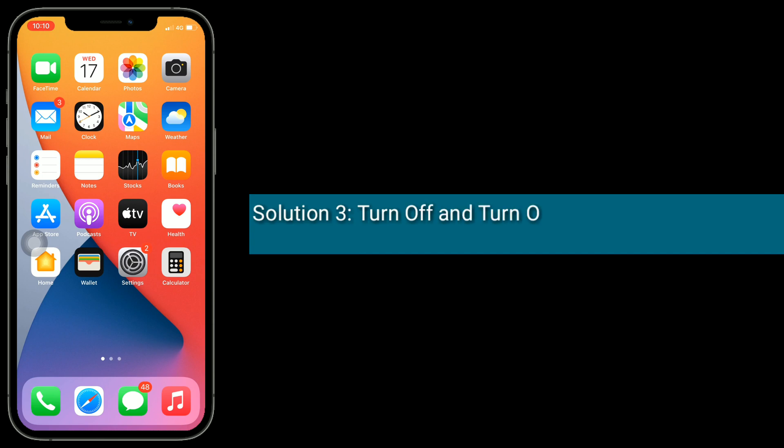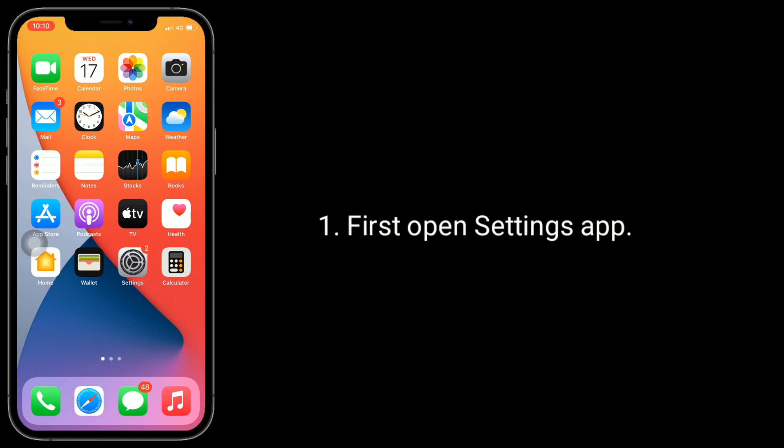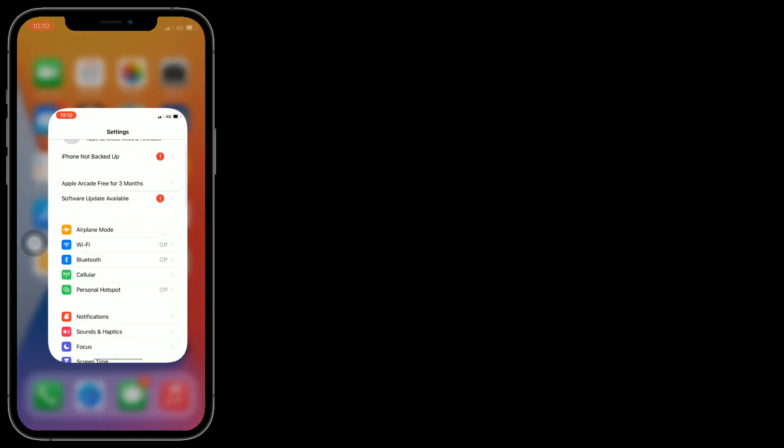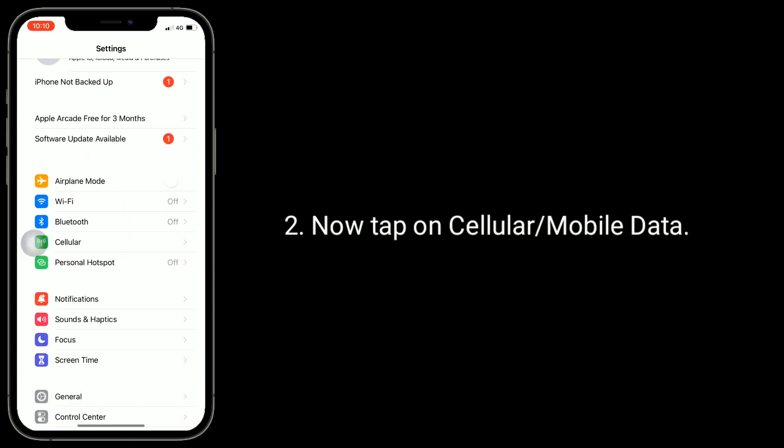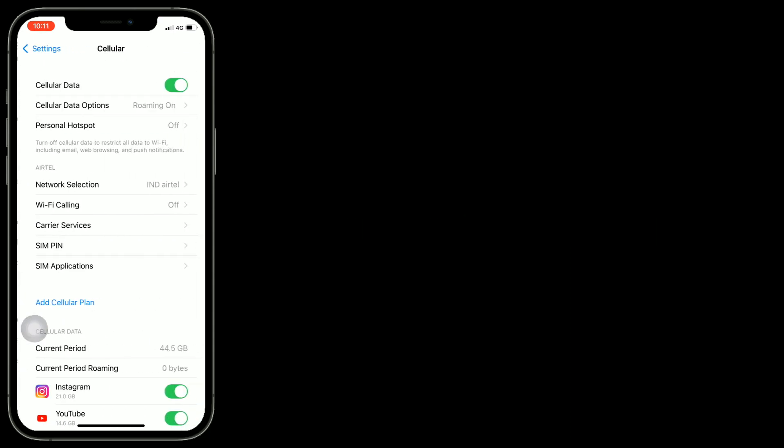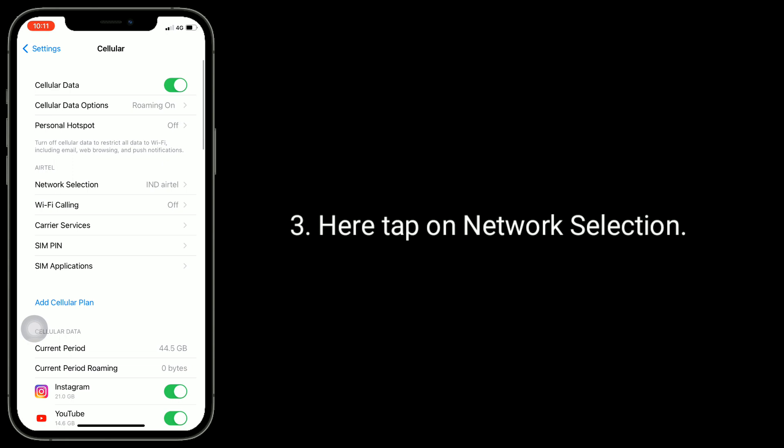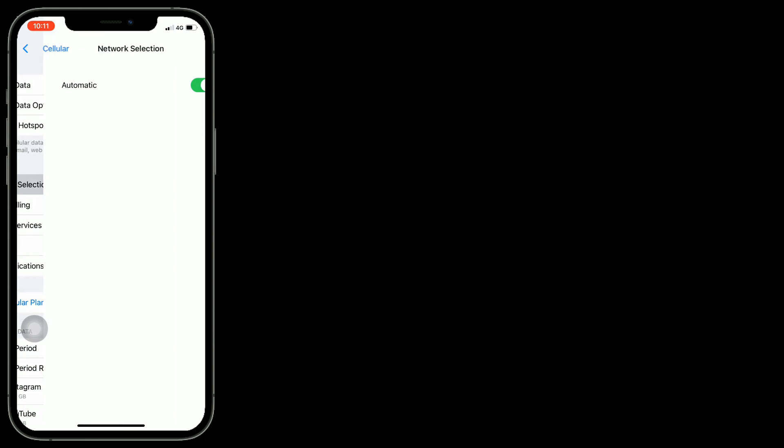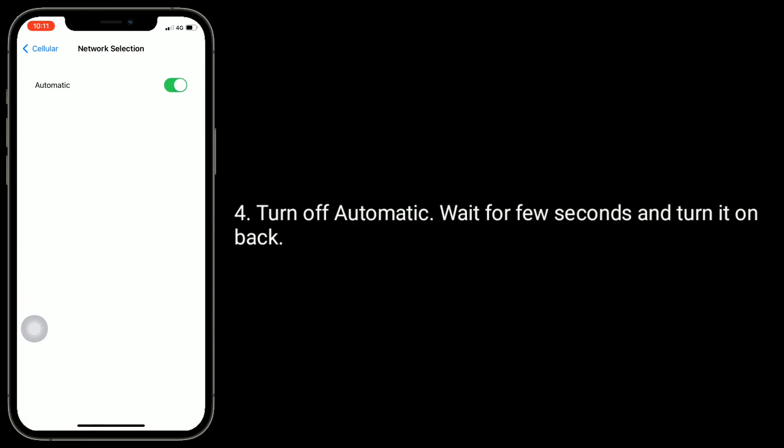Solution three is turn off and turn on automatic network selection. First, open Settings app. Now tap on Cellular or Mobile Data. Here, tap on Network Selection. Turn off Automatic, wait for a few seconds, and turn it back on.